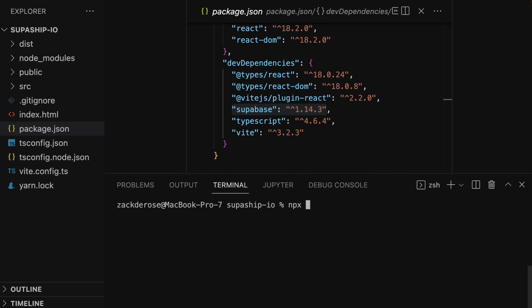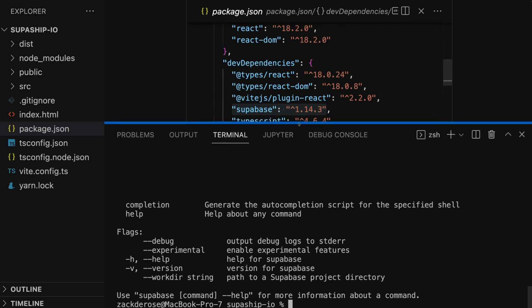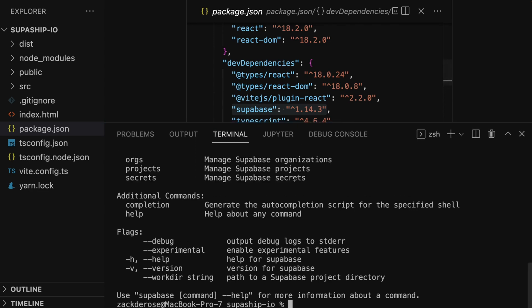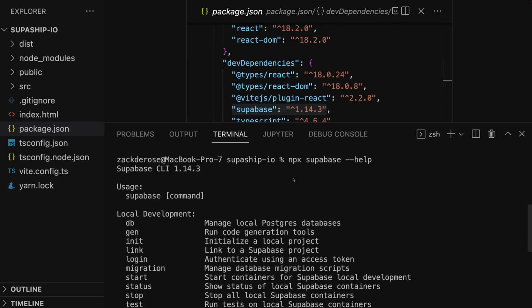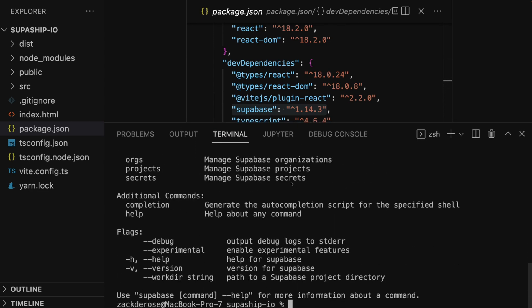We can run the command npx supabase dash dash help to confirm that the CLI is properly installed. The help option can also be applied to all the CLI commands if you want to explore the CLI tools further, and I've left a link to the CLI docs in the notes below.